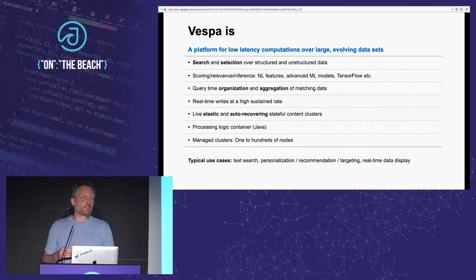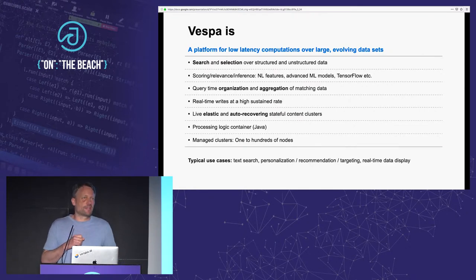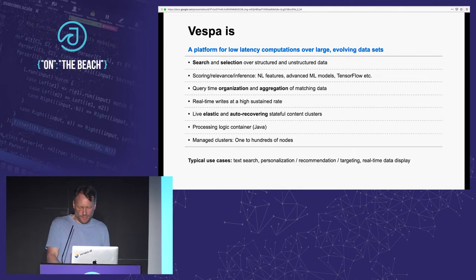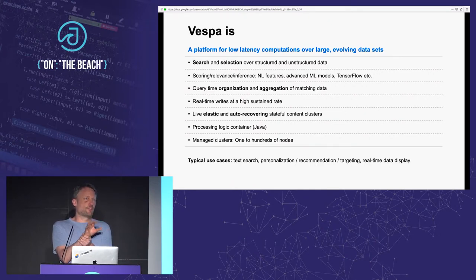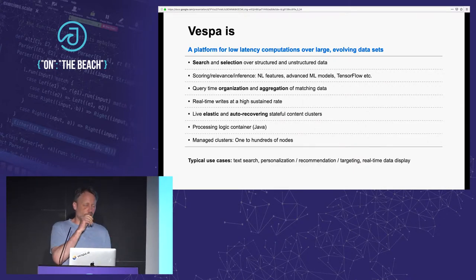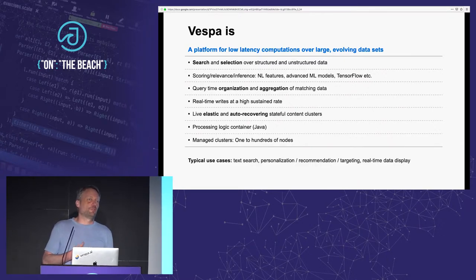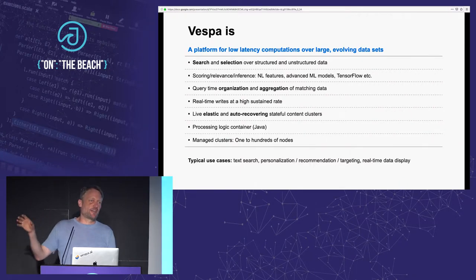You can do this while sustaining real-time writes at a high rate — typically a couple of thousand to tens of thousands of writes per second per node. Clusters are elastic and auto-recovering, so you can add new nodes and data redistributes in the background without disrupting serving. As part of the system there's also a processing logic container, because in these applications you typically want custom business logic as close to the data as possible. Because these systems need to scale across lots of nodes, it's a distributed system where the system itself takes care of running processes on the nodes it consists of.